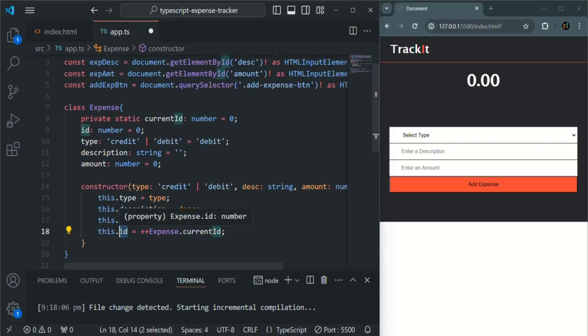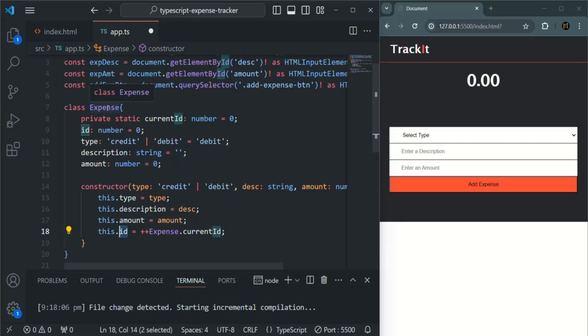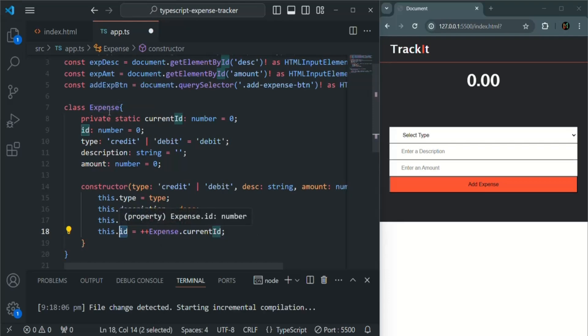Now this ID property value should not be changed outside of this expense class. But we might want to access it from outside of this expense class. So I am not going to make this ID property private.